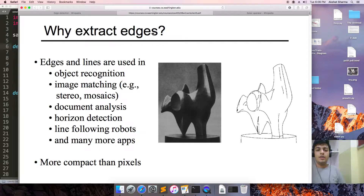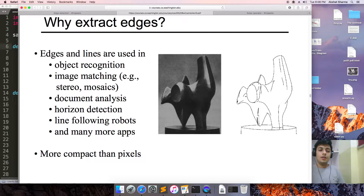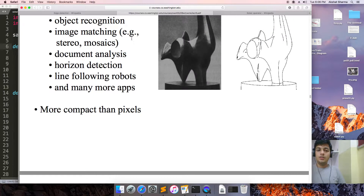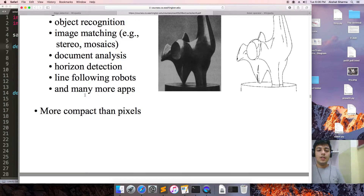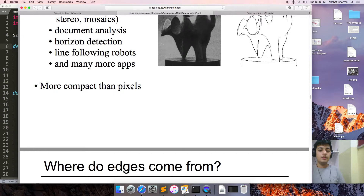Why extract edges? Edges, lines, and extraction are used in Object Recognition, Face Recognition — since a face is also an object — Image Matching, Document Analysis, that OCR thing which is used in CamScanner, Horizon Detection, Line Following Robots (LFR), and many more applications. Edges are more compact than pixels.